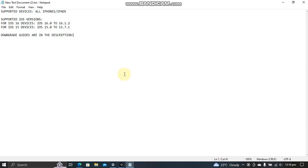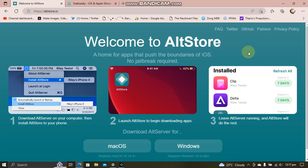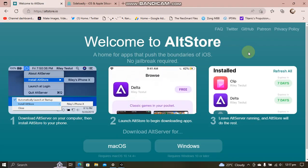You can however downgrade to iOS 15.6 RC, which is currently still signed at the time of making this video. I will link a tutorial in the description on how to do it.